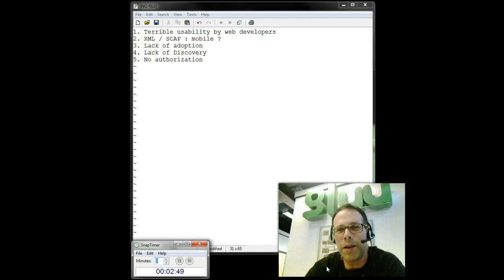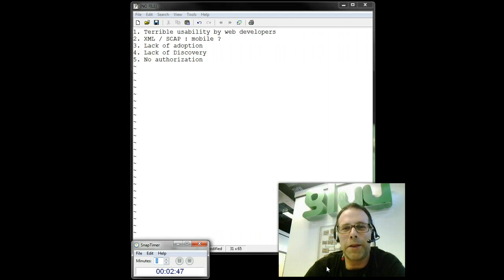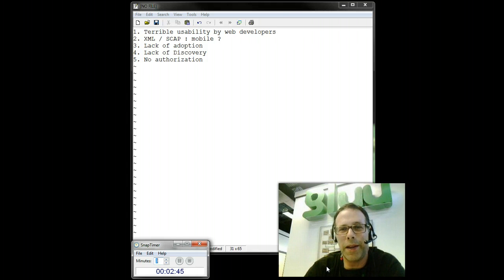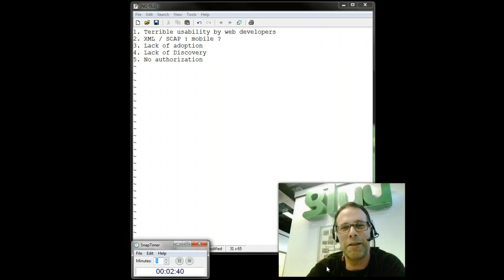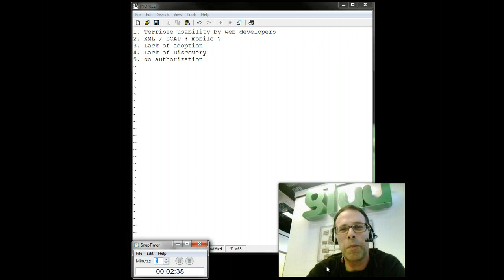Well, I'll assume if you found your way to this video that you already know what SAML is. And there's so much to cover about how overrated SAML is, I'll just dive right into it. Number one,